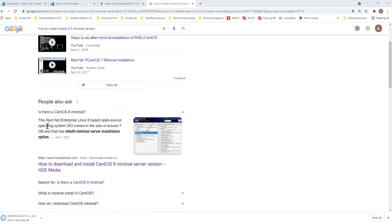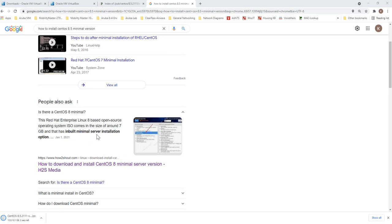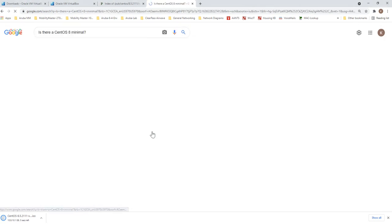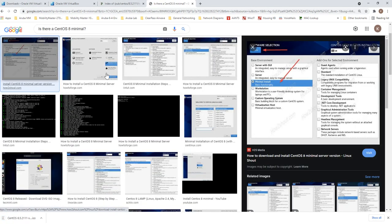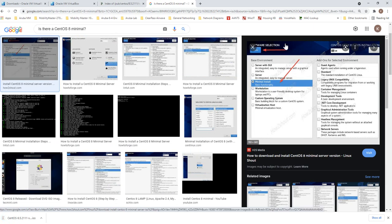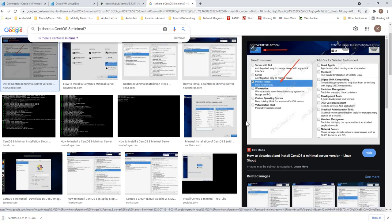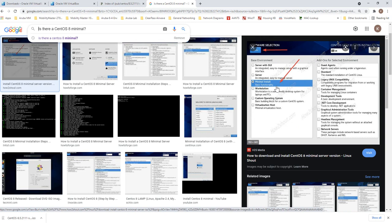The Red Hat Enterprise Linux 8 based open source operating system iOS comes in the size of around 7 GB and that has built-in minimal server installation option. If you click here you will see the minimal install is already included inside the full version, so there's no separate minimal install download.